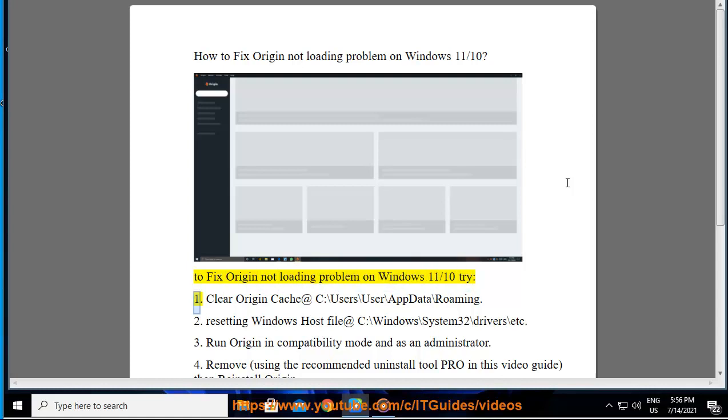Step one: Clear Origin cache. Navigate to C:\Users\user\AppData\Roaming to clear the Origin cache.